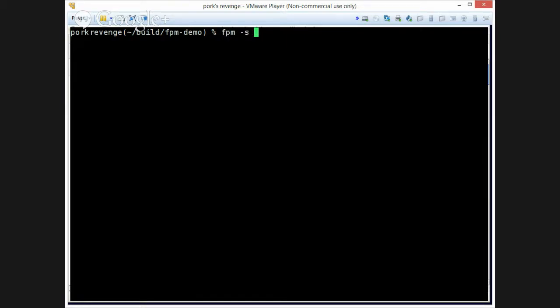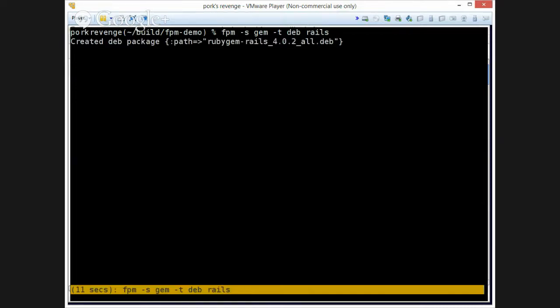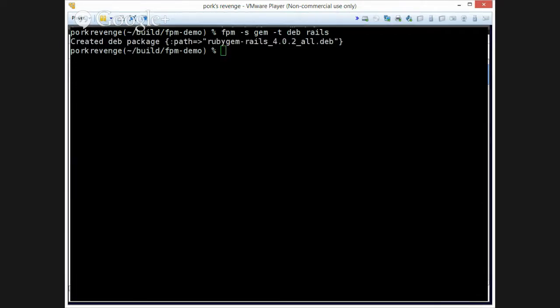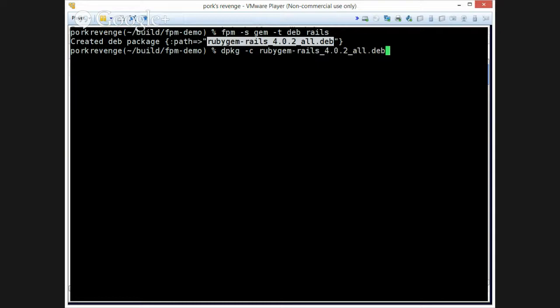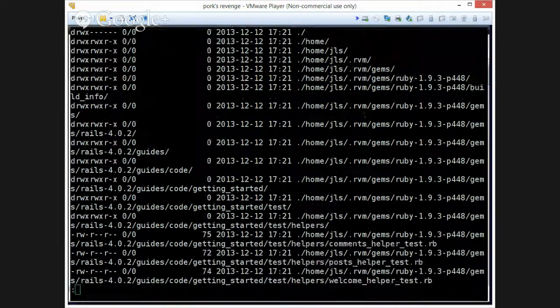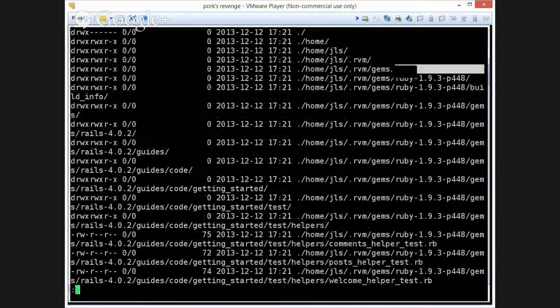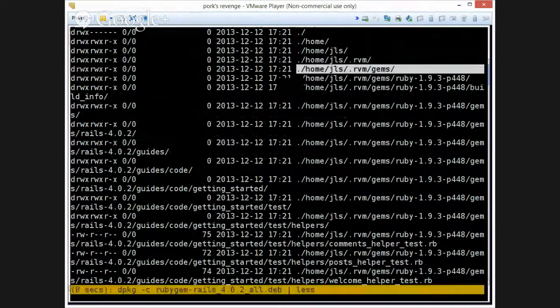Let's convert, let's get the Rails gem into a deb. So what this is doing is it's going out to rubygems.org, downloading the Rails package, figuring out what its dependencies are, extracting it, building us a nice package. You can see it figured out what version it was.